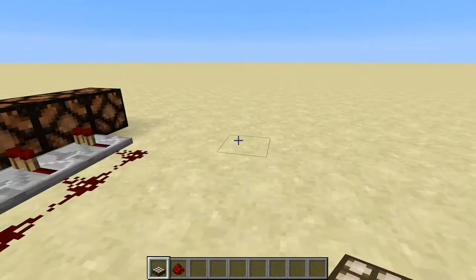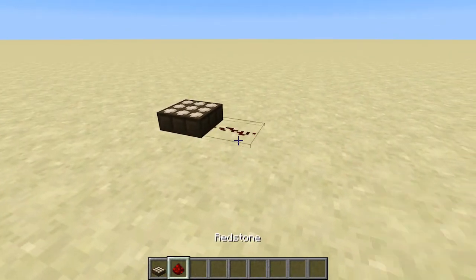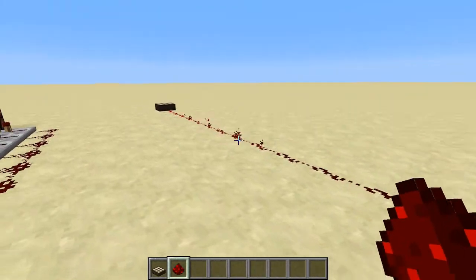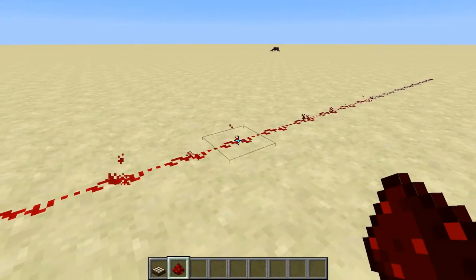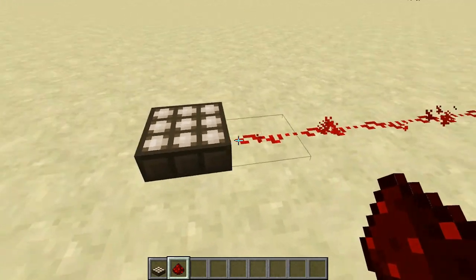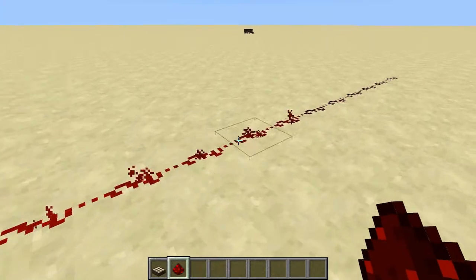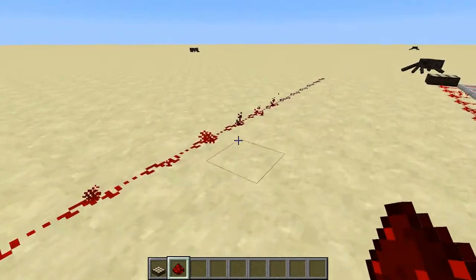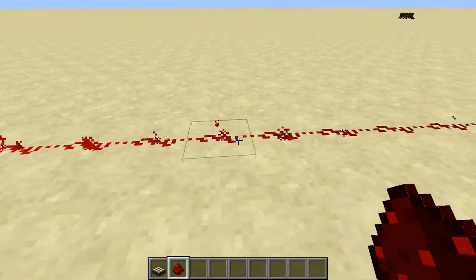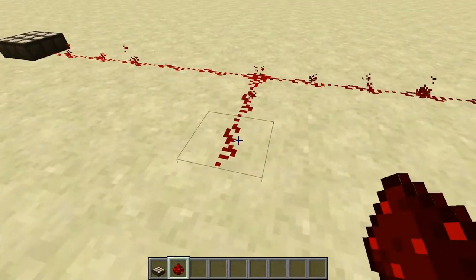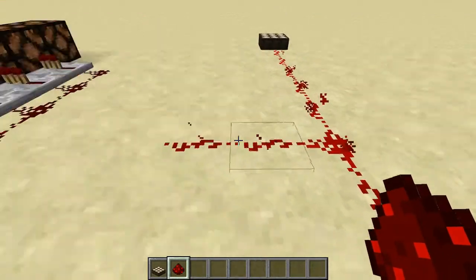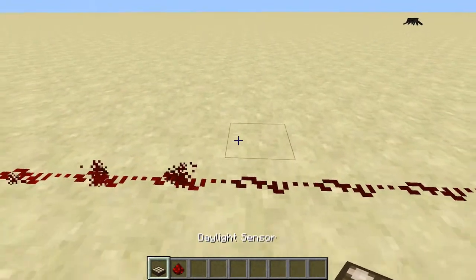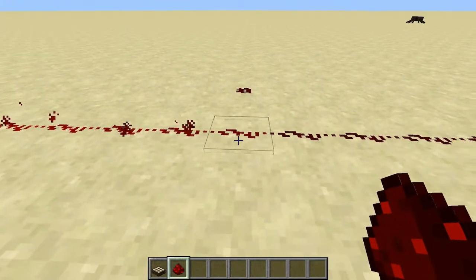The final source of redstone power is the daylight sensor. During the day it outputs a redstone signal. Redstone is analog, not digital — it gets stronger and weaker. As the sun comes up you can see the signal strength. Each block the signal travels, it gets slightly weaker, so two paths the same distance from the source will be the same strength.